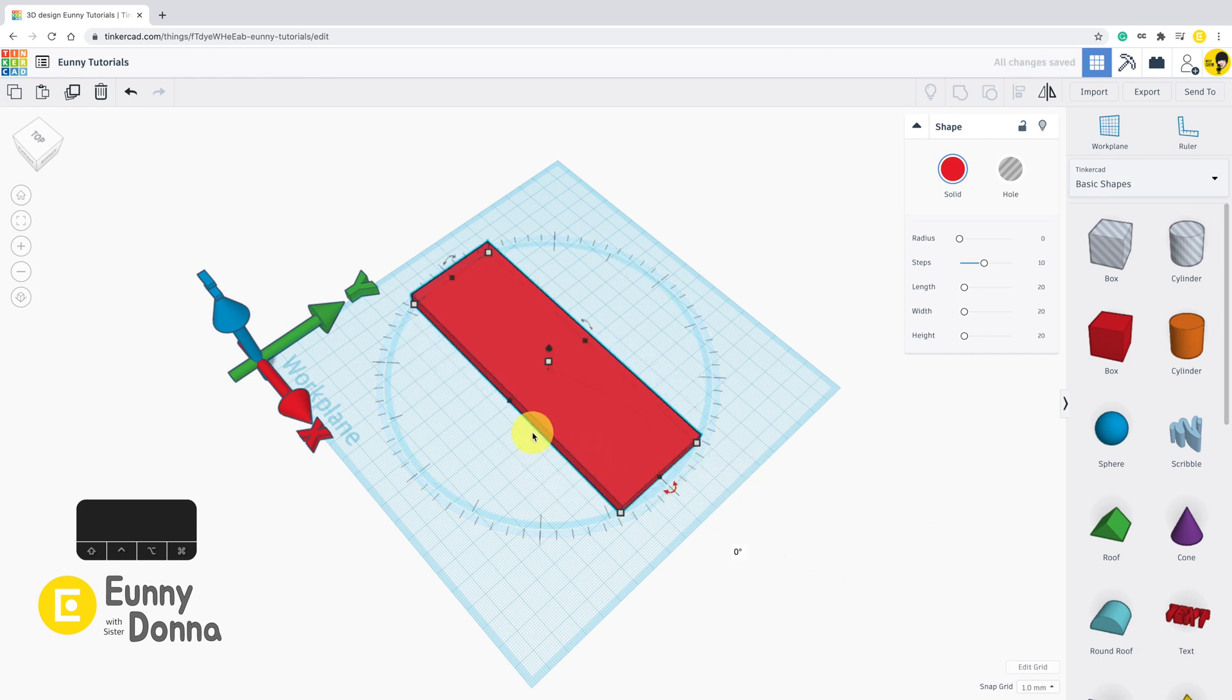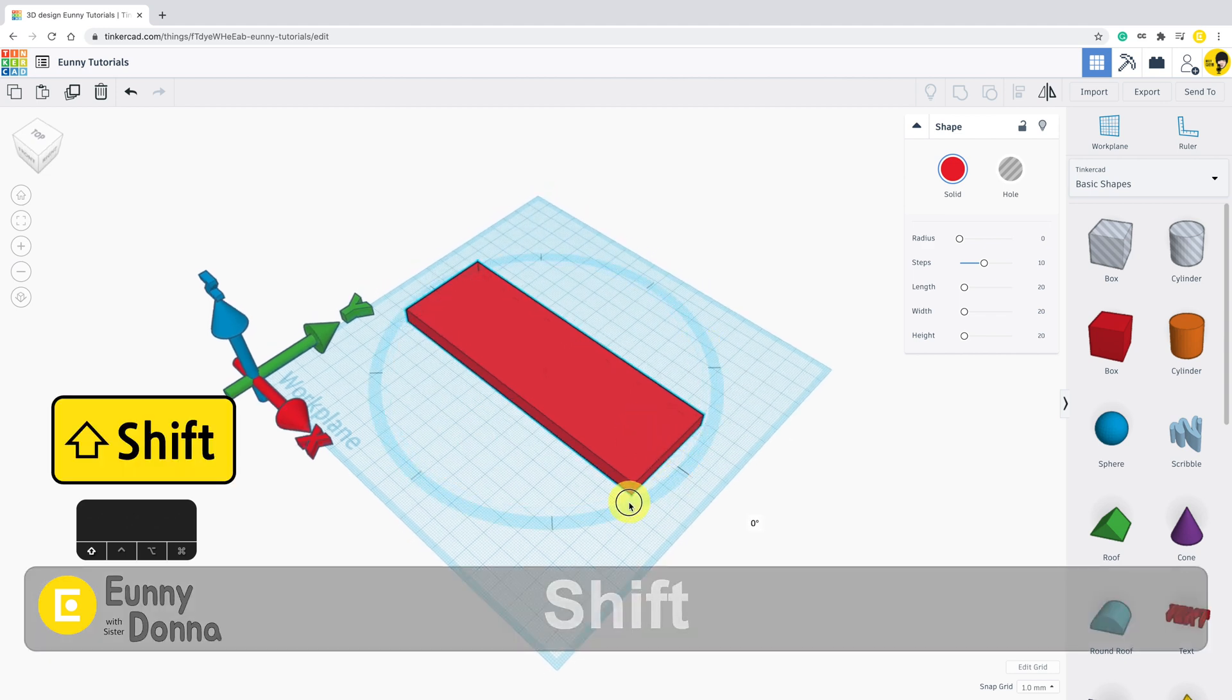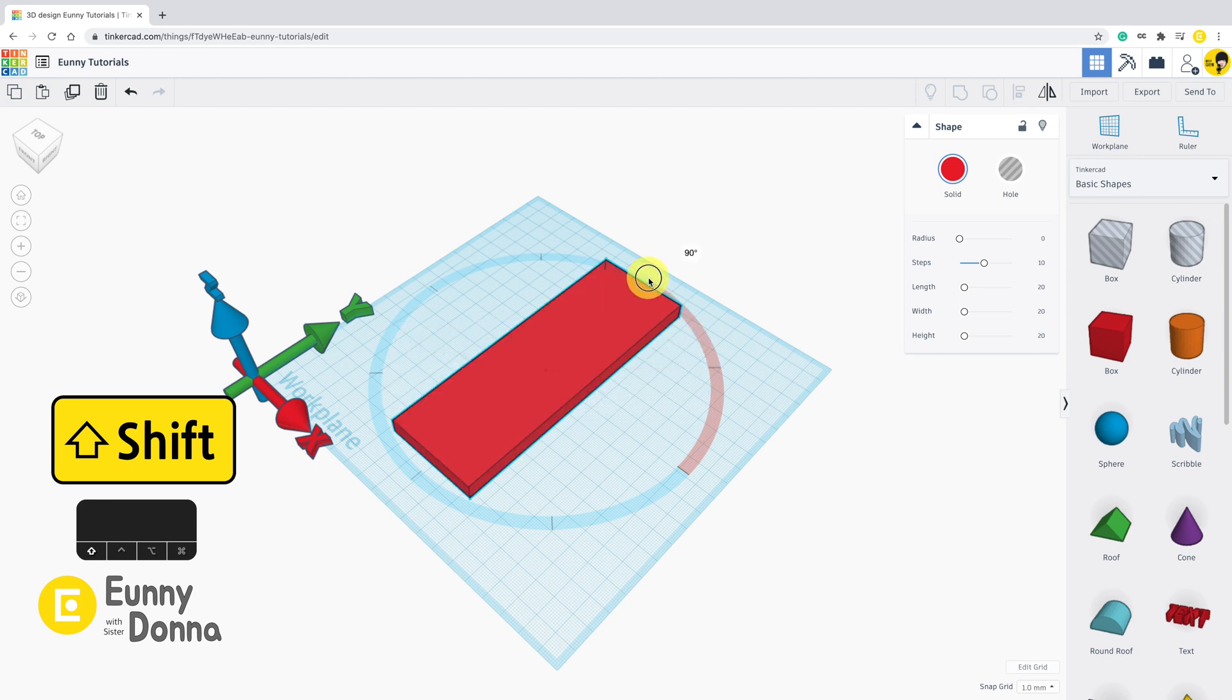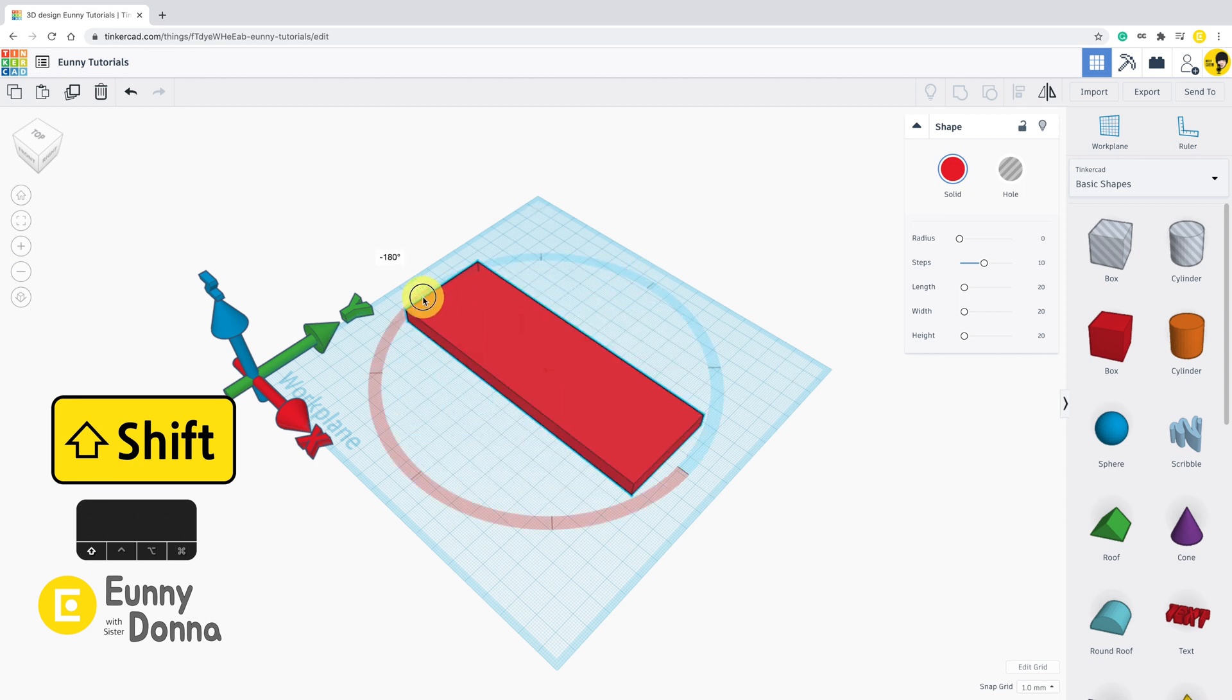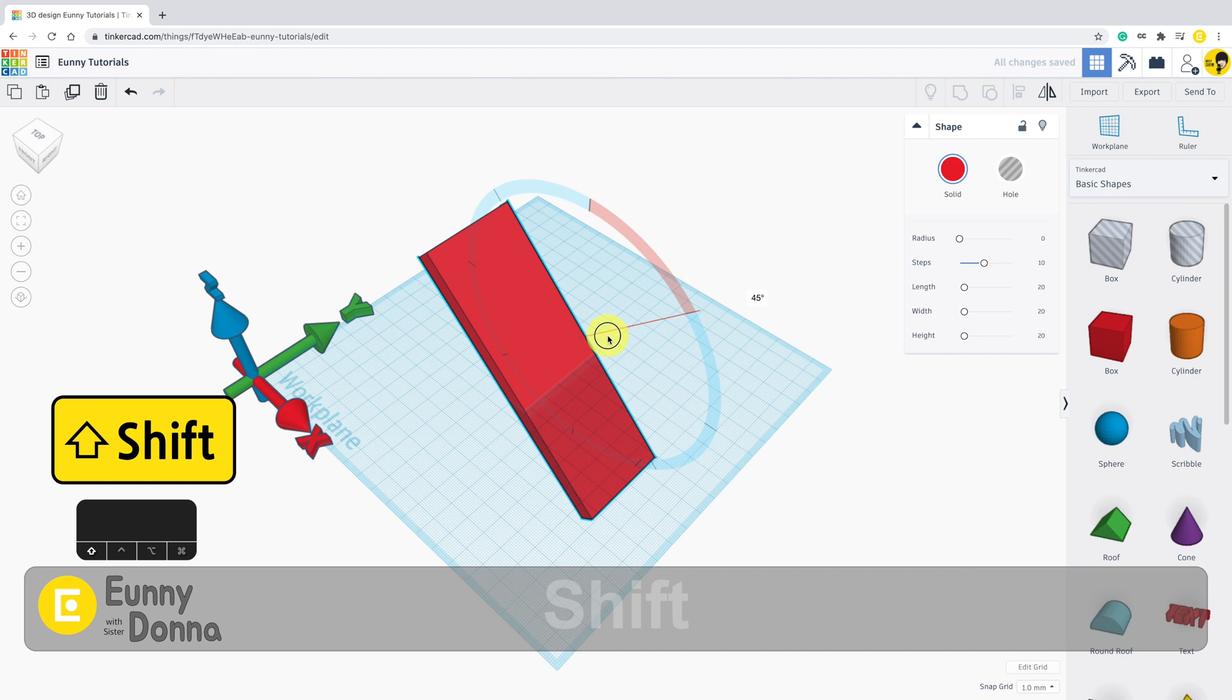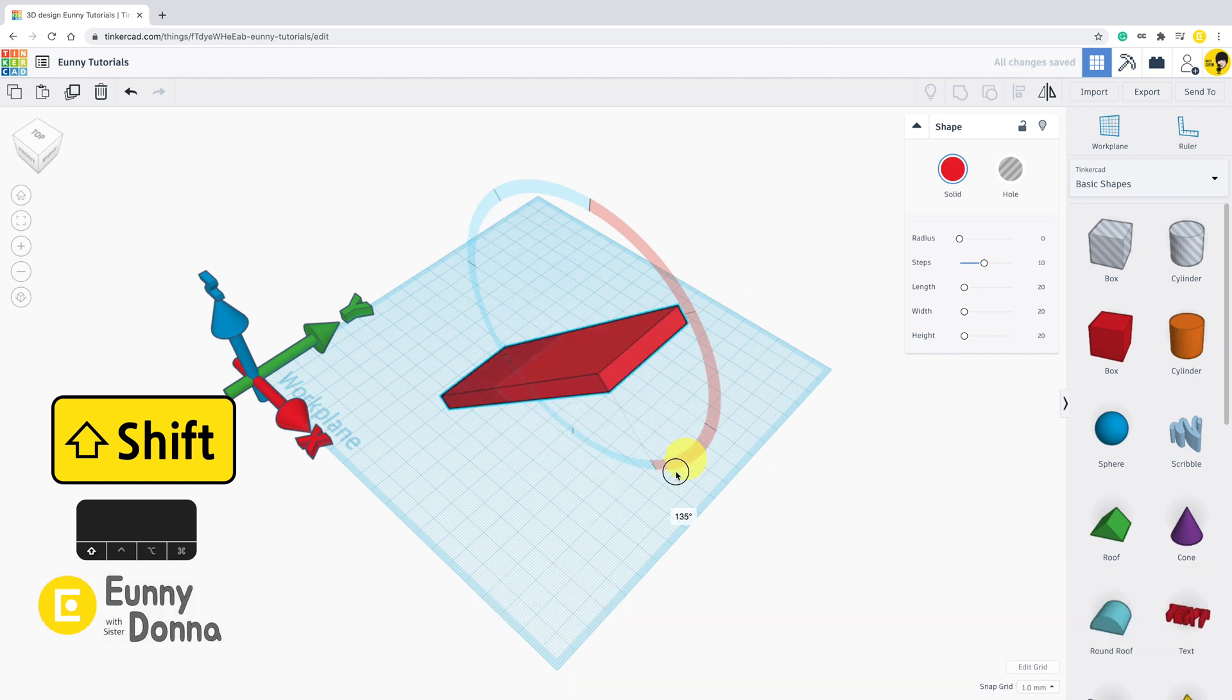If you want to rotate the shape by 45 degrees precisely, then hold the shift key together. By holding the shift key, you can rotate the shape 45 degrees, 90 degrees conveniently.